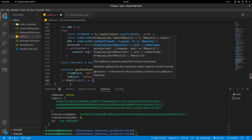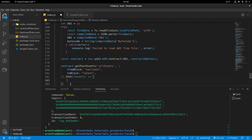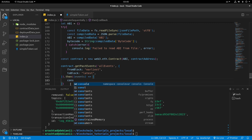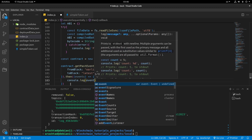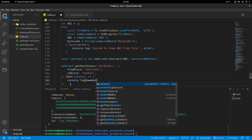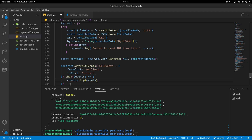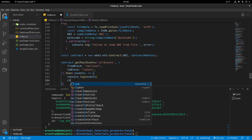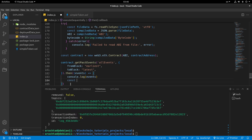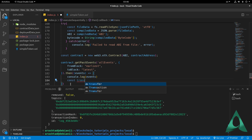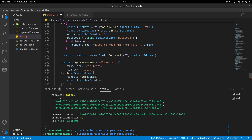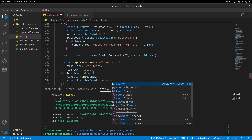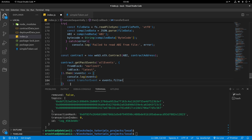Then we chain .then and receive the events. We can console.log all of the events to see what it shows. We can also filter specific events, so let's define a const called transferEvent.